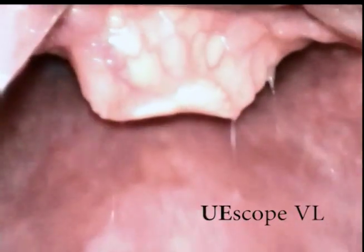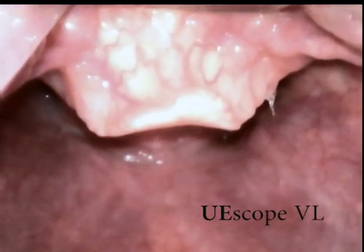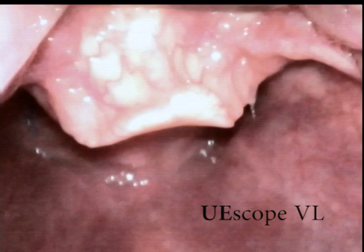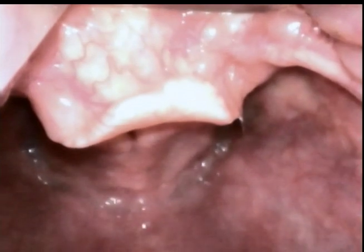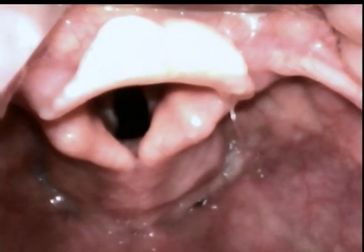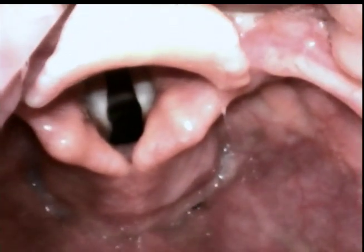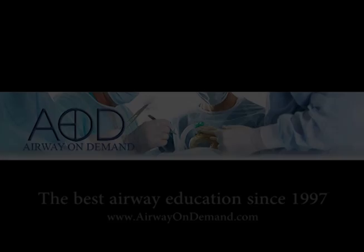Richard Levitan, in his teaching and writing, emphasizes the technique of epiglottoscopy, where the operator carefully identifies the superior and anterior anatomy down to the level of the epiglottis. At this point, it can be assured that the larynx will be found in a more posterior and caudad position. So, let's take a look at the larynx.